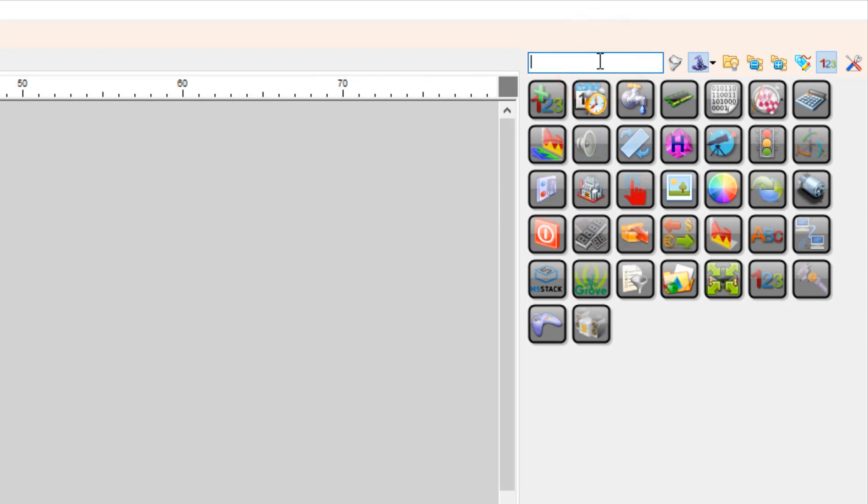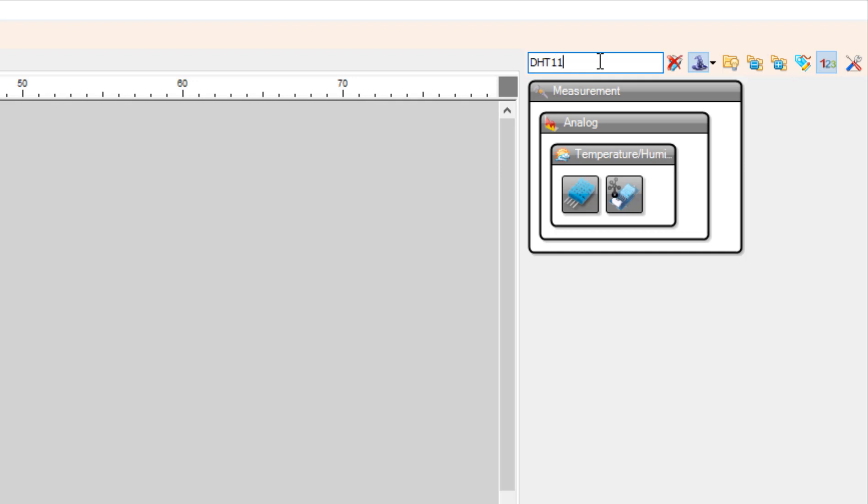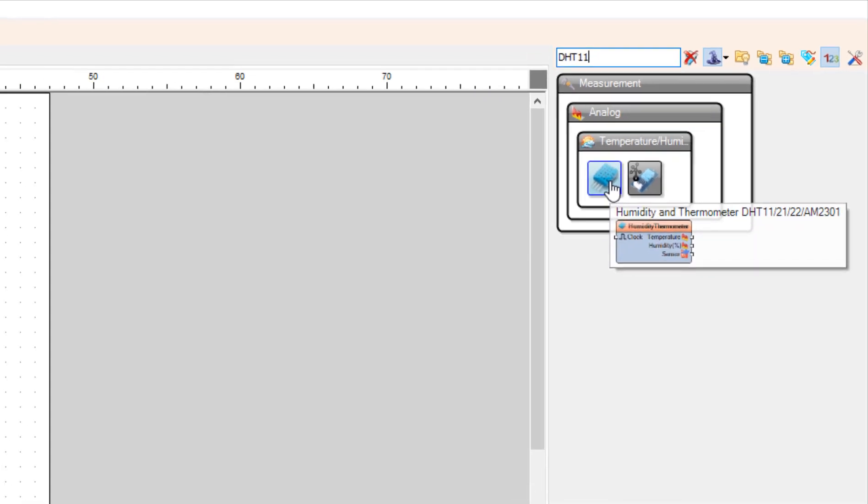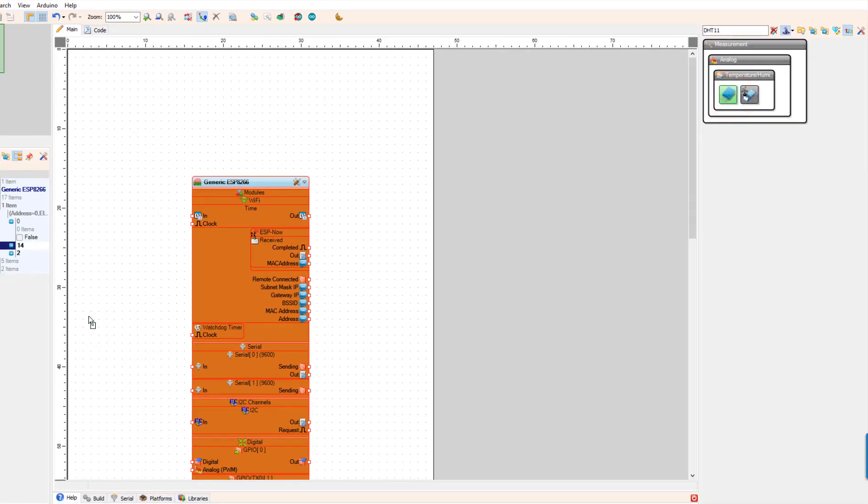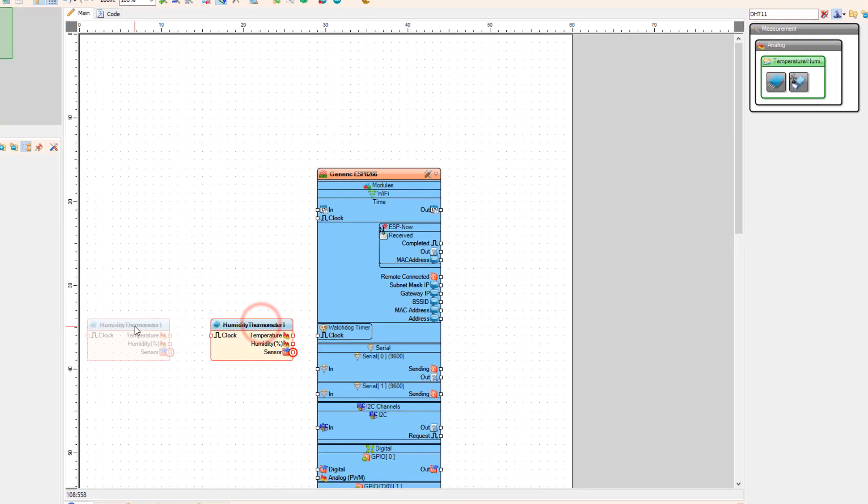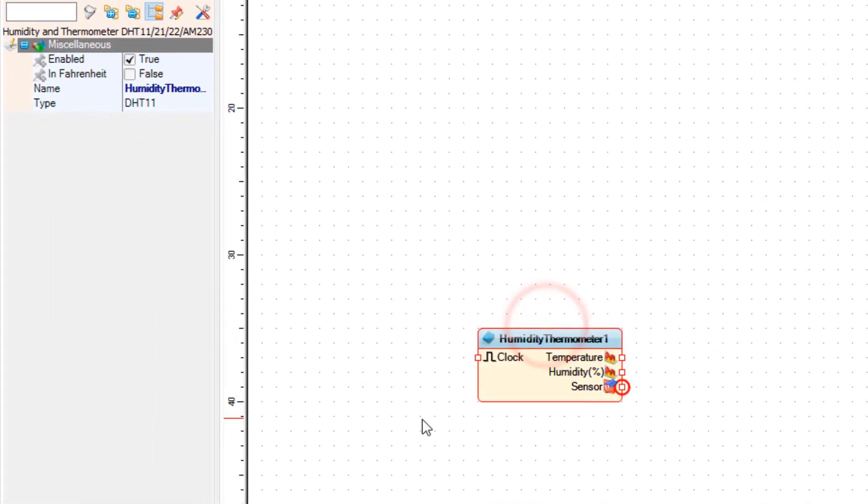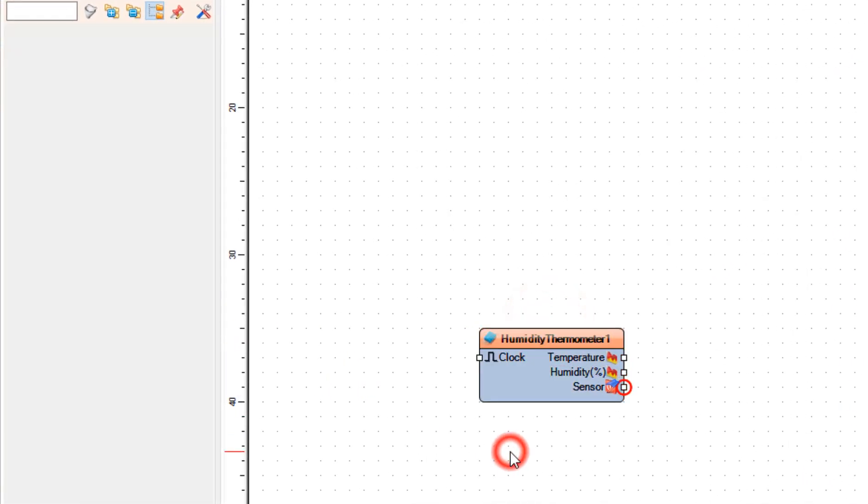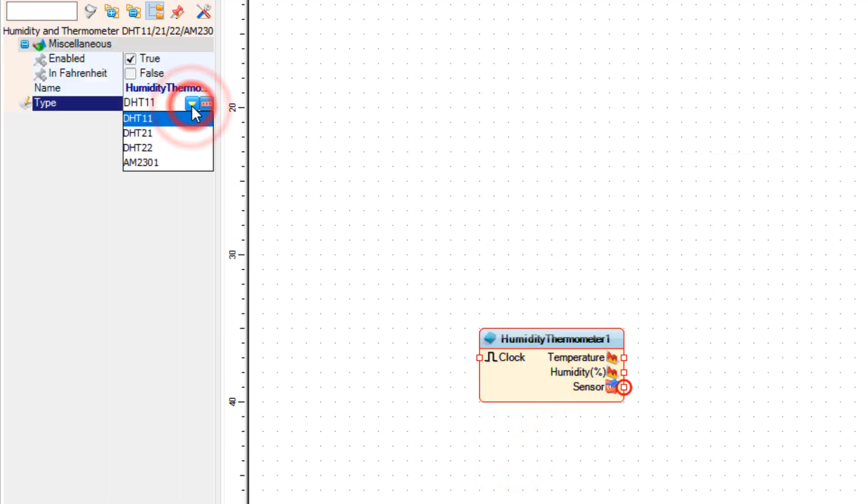Add DHT sensor component. If you have any other sensor than DHT11 then simply select the component and in the properties window select the type.